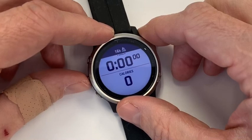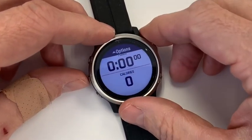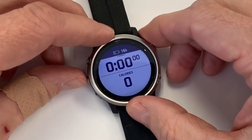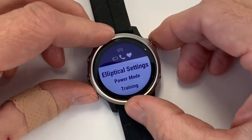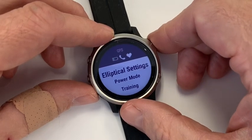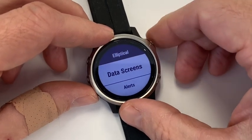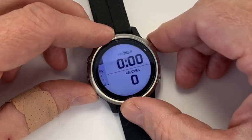Always push up when you're in the workout itself — you push the up button for the different options, and then this goes into the basic settings. I always adjust the data screens.